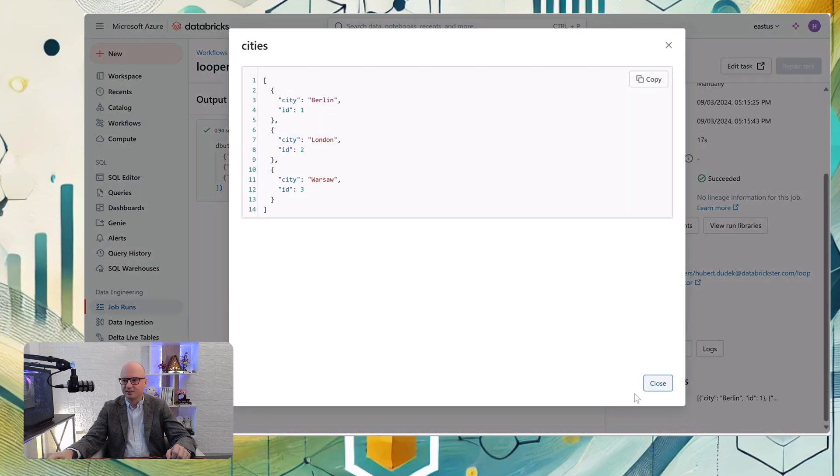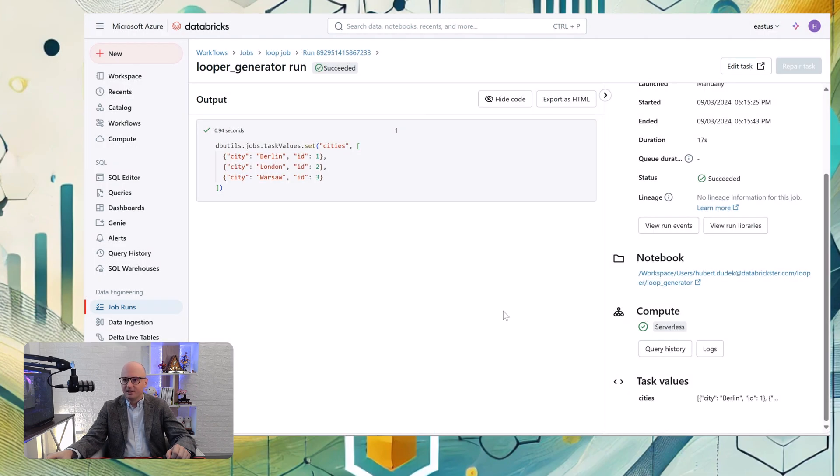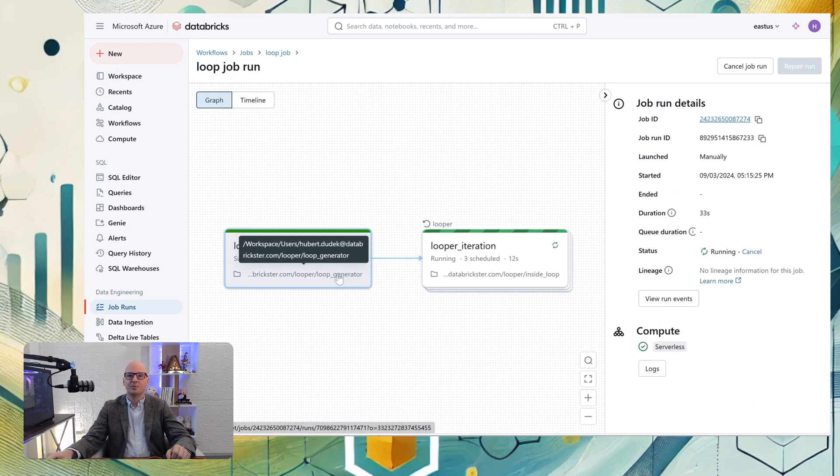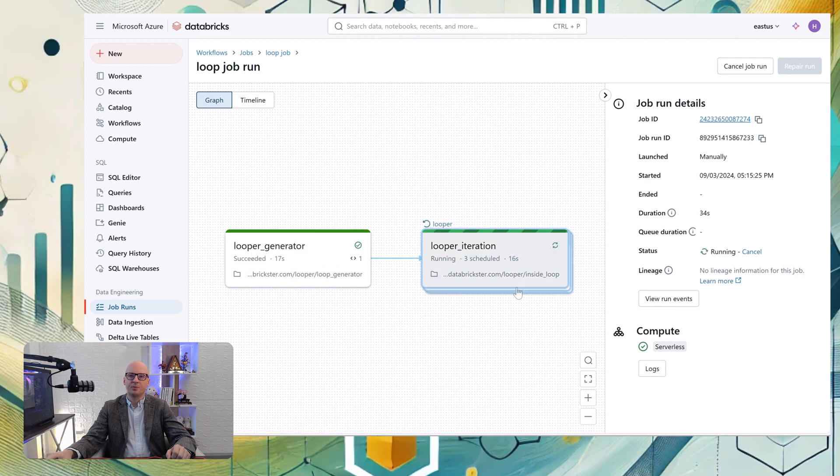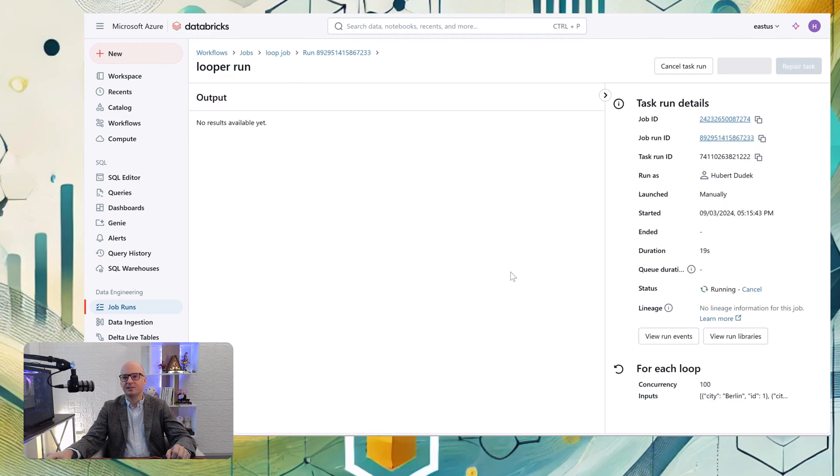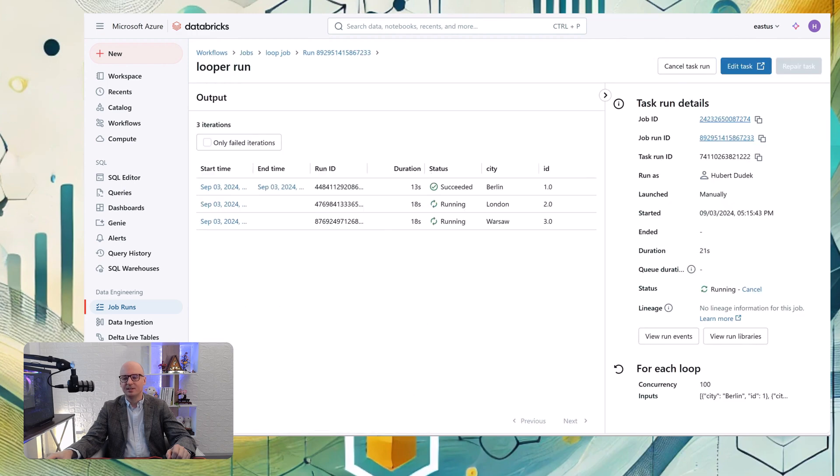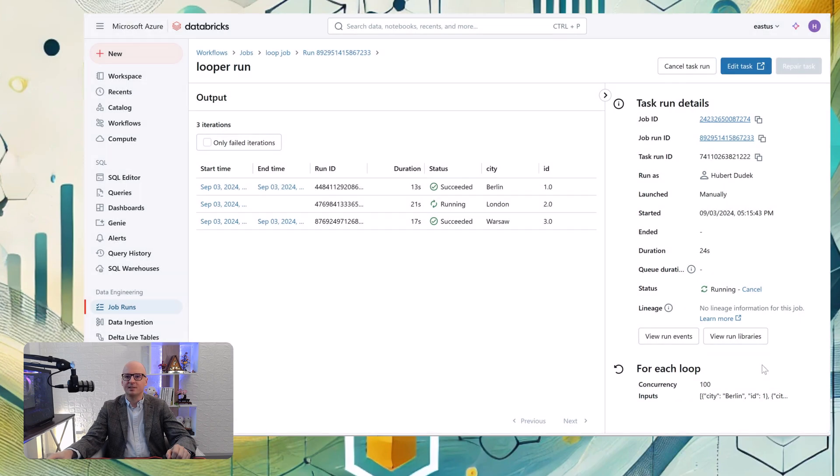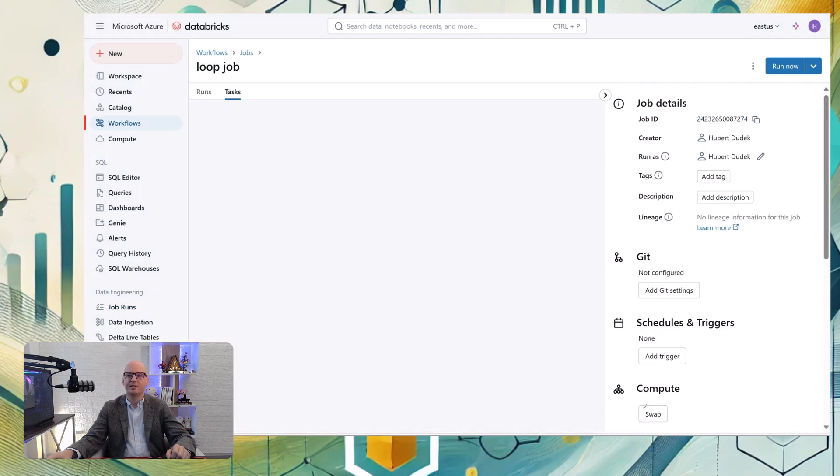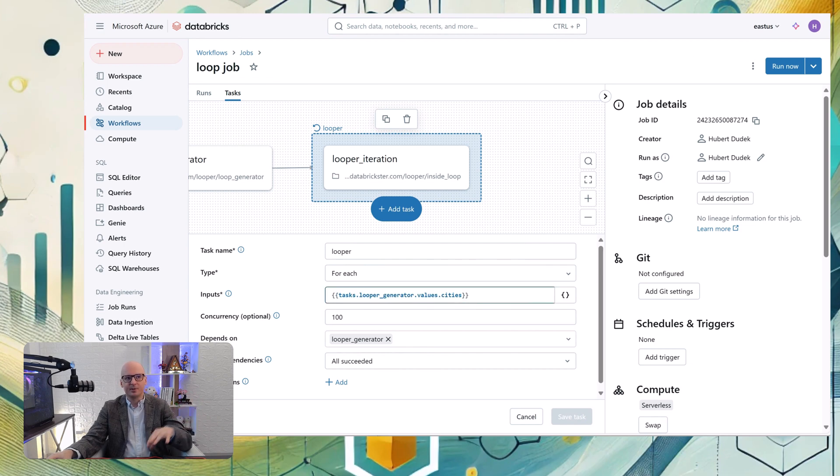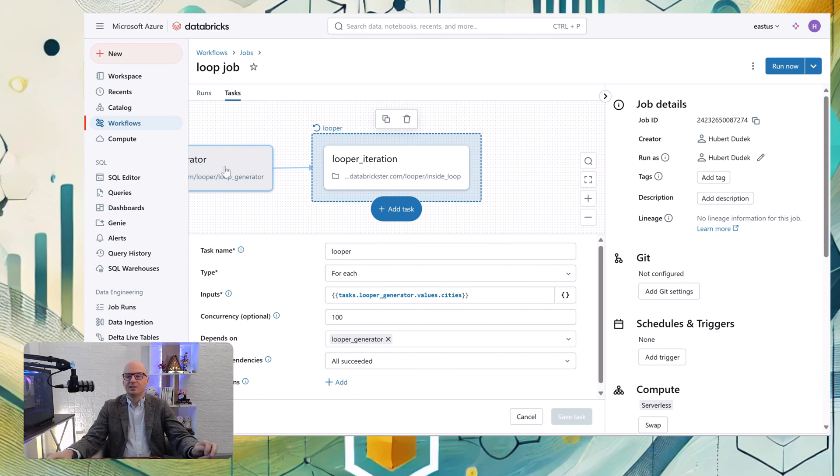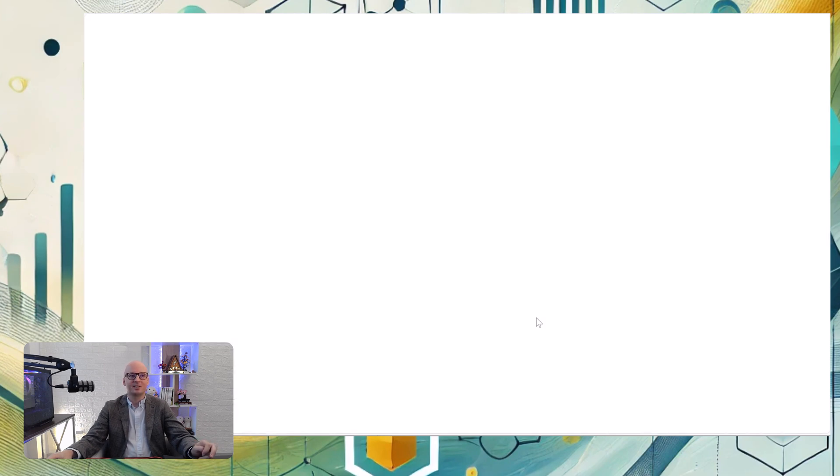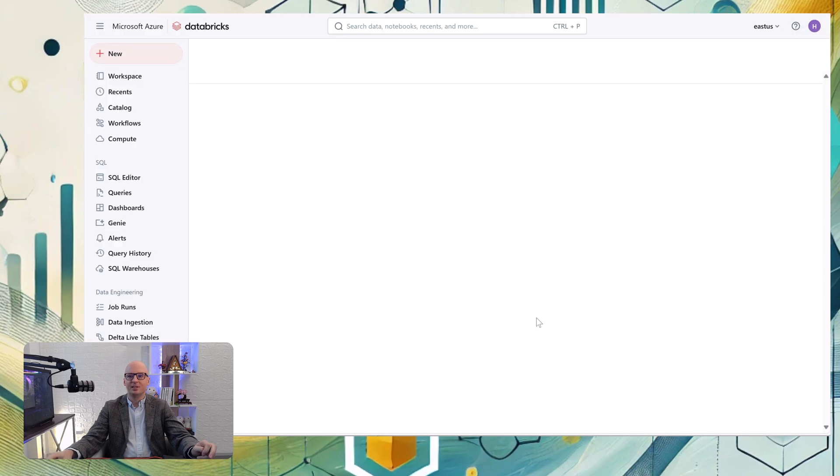And that looper is running and it should create that task value. Let's click and confirm. Yes, it created task value cities. So without problem in looper iteration, we should get that task value cities and pass it to the task. Yes, it's there and all tasks are executed. So from looper generator, everything was passed to the iterator. This is a really nice solution that we can do such things now in Databricks workflows.